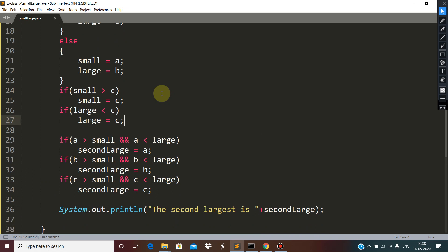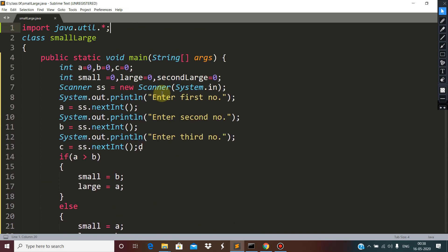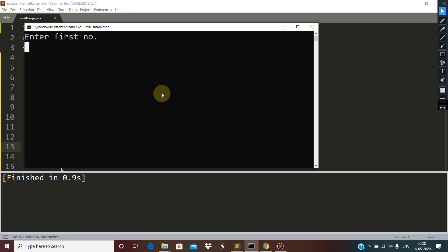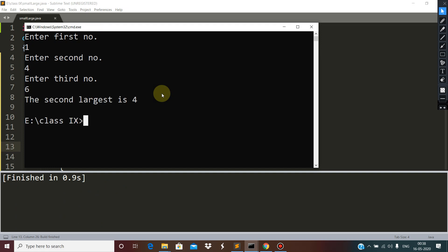Some symbols have appeared in the code so we need to remove them. Now let's execute with the values 1, 4, and 6. You can see it is 1, 4, 6 — so the second largest is 4.